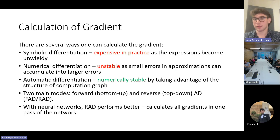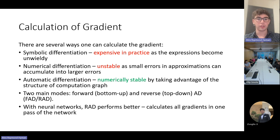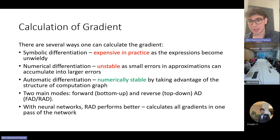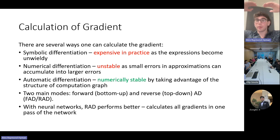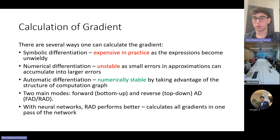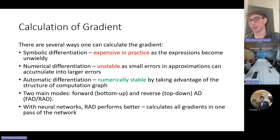There are several ways to calculate gradients. We've got symbolic differentiation, which is expensive in practice as expressions within large computation graphs become unwieldy. We've also got numerical differentiation, but these are unstable as small errors and approximations accumulate — there's a snowballing effect of errors. And we've also got automatic differentiation, which is good because it's numerically stable and takes advantage of the structure of the computation graph. There are two main modes: forward or bottom-up (FAD), and reverse or top-down (RAD). Within the context of neural networks, RAD performs better than FAD because it can calculate all the gradients in one pass, whereas FAD requires several passes.